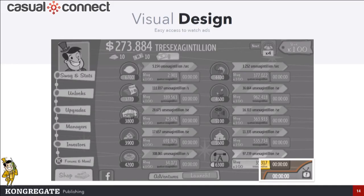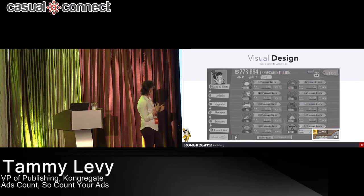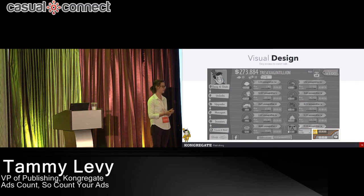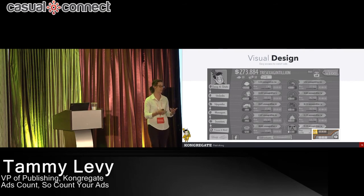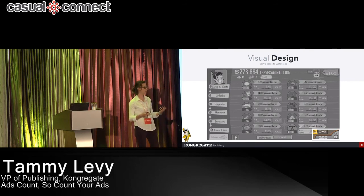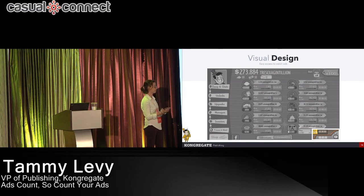The first thing you need to do is have a good visual design. Adventure Capitalist does this really well — there's a persistent button on the bottom of the screen. You can always access it, it's really easy. It's on your main screen, it's not intrusive, but you remember to use it every single time you open the game.